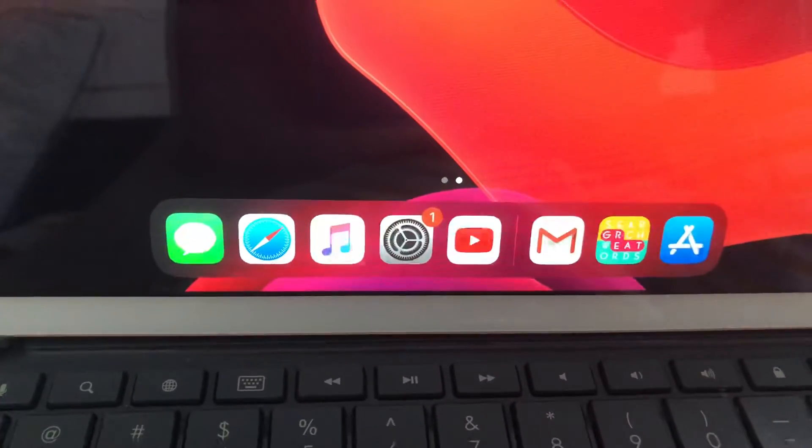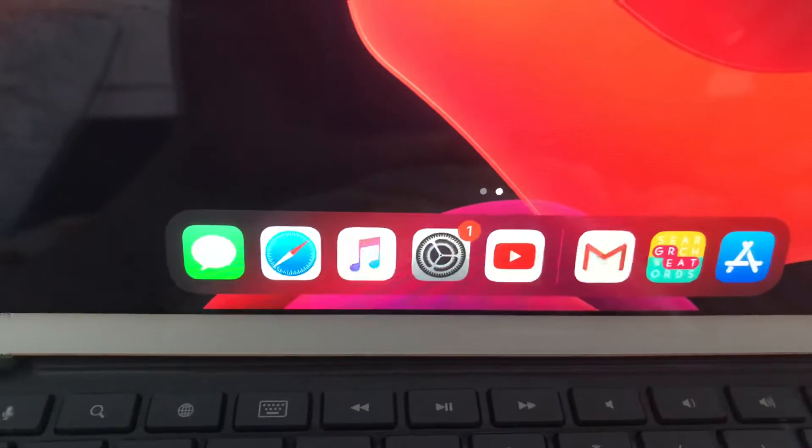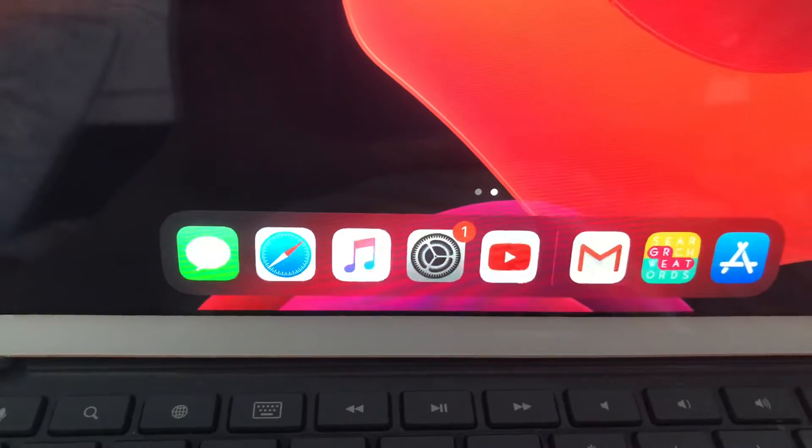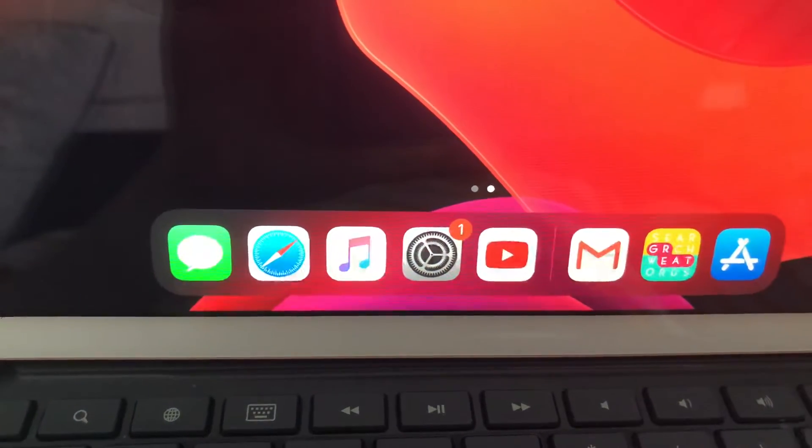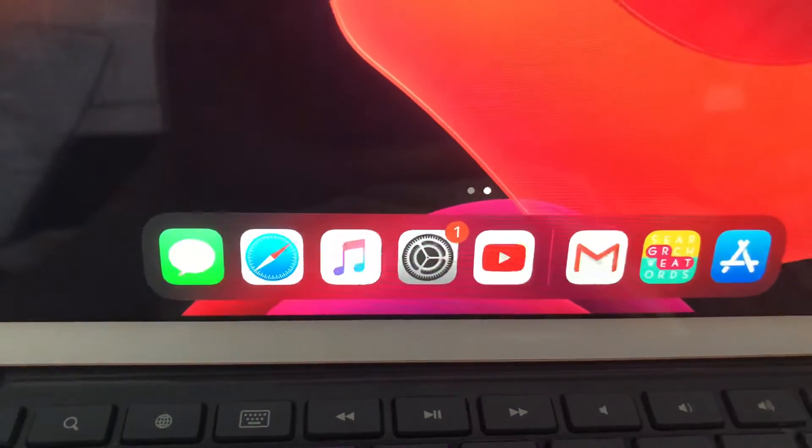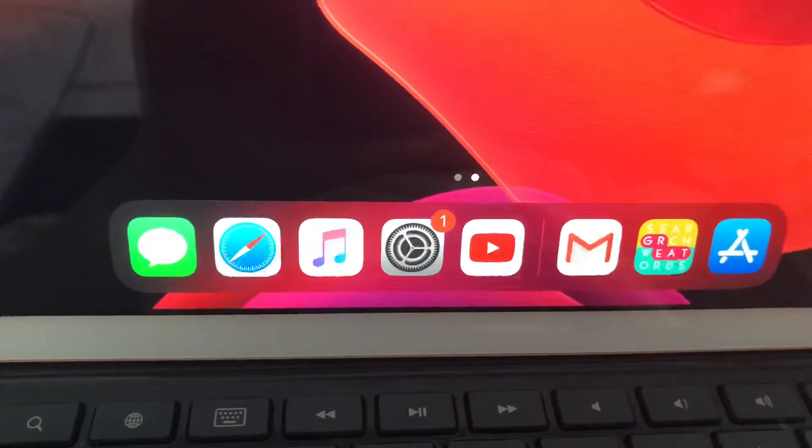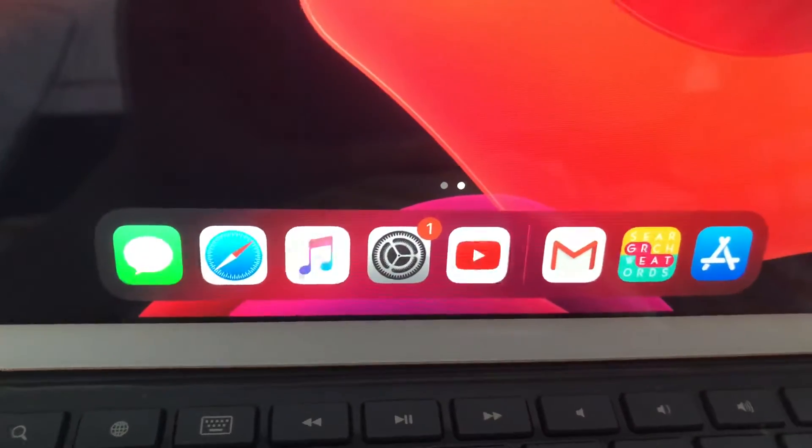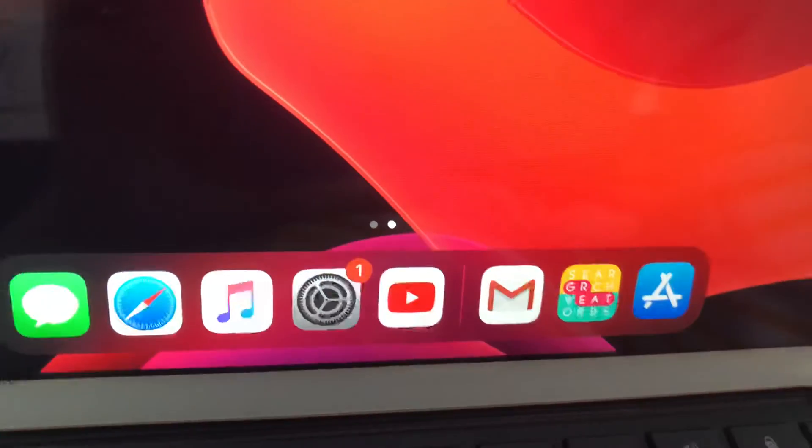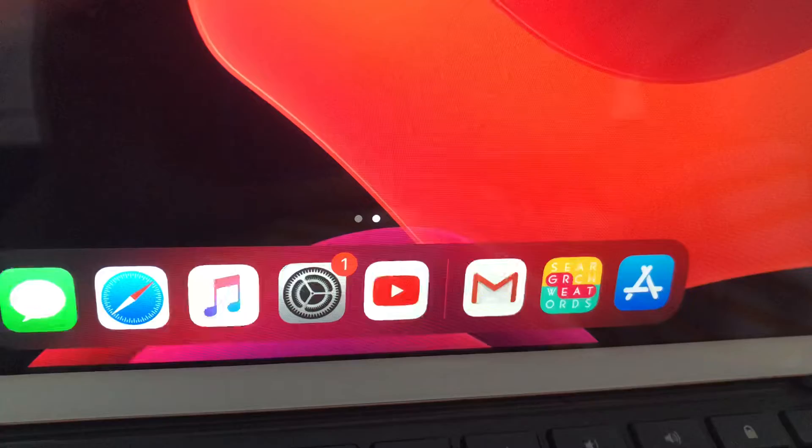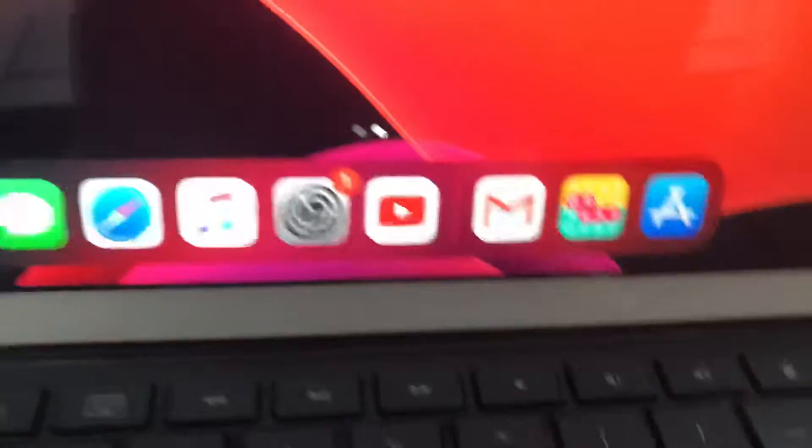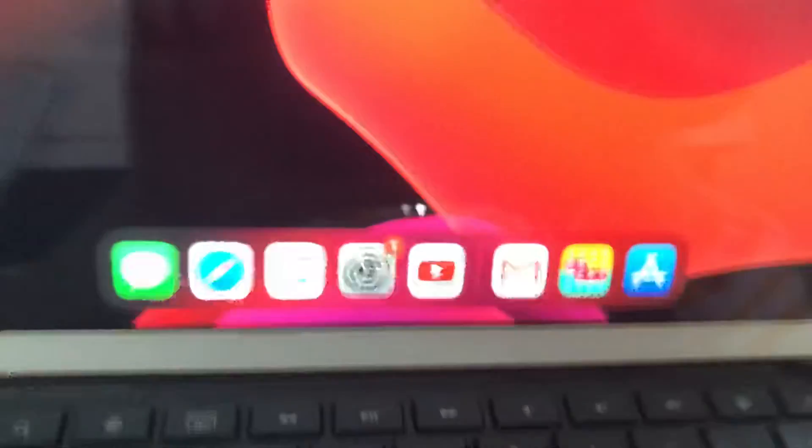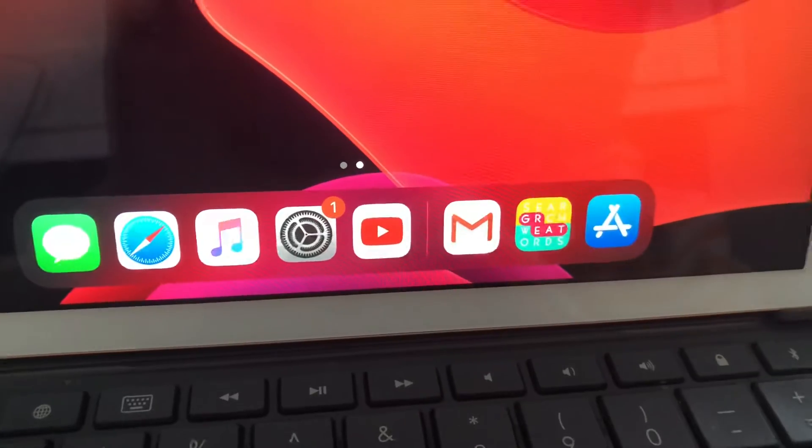And then on my dock I have Messages, Safari, Apple Music app, Settings, YouTube, Gmail, and then the App Store.